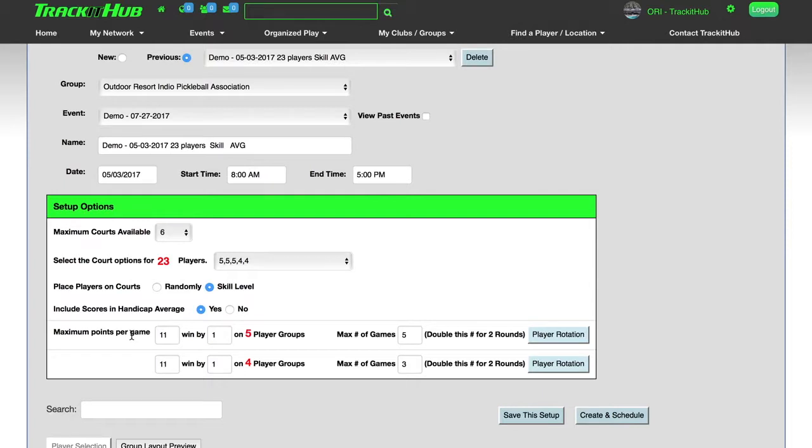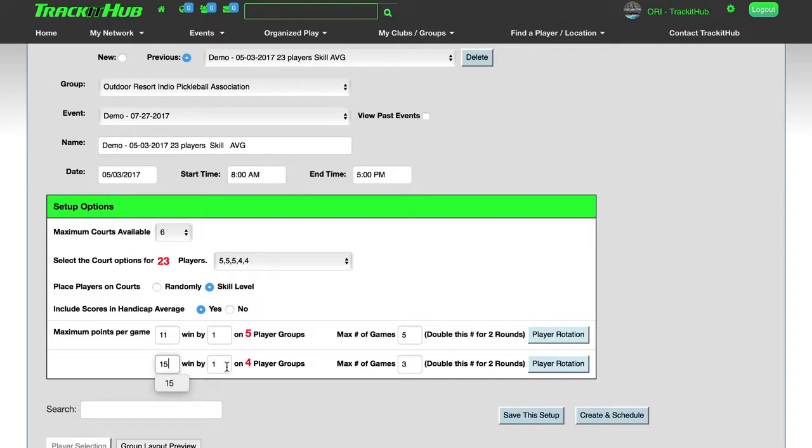Next, we select the maximum points per game and how much you want to win by. In this case, on the five player groups, we're going to keep it 11 win by one. And on the four player groups, we'll go to 15 win by one. The reason why we go win by one is that way there'll be no overtimes. And if you are on a time crunch, then the games will get over sooner.